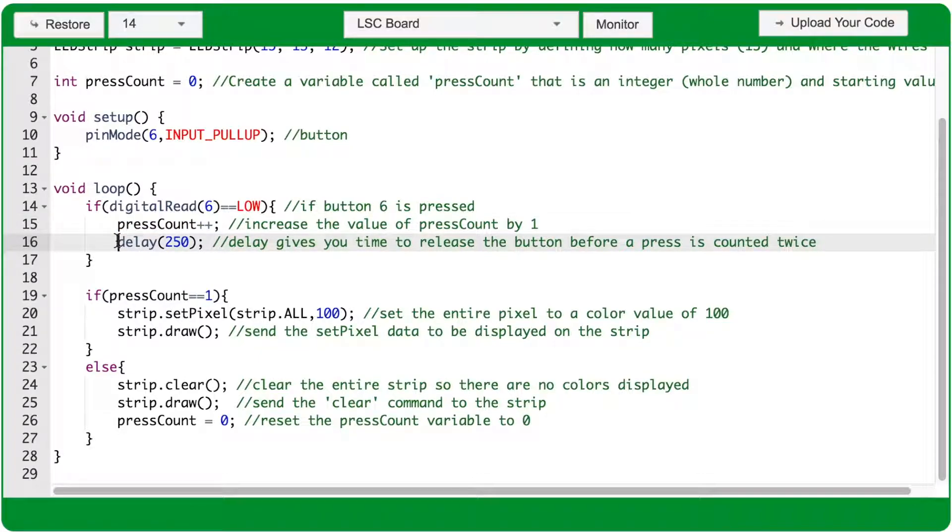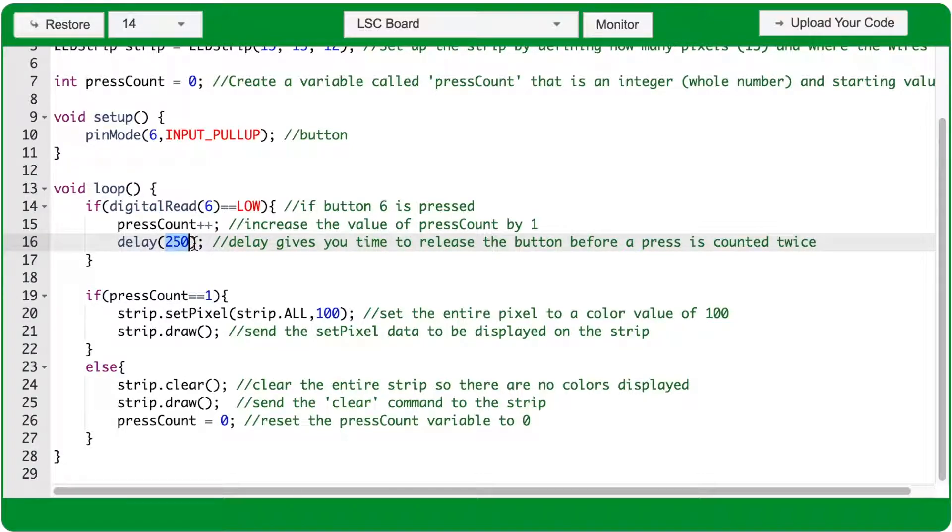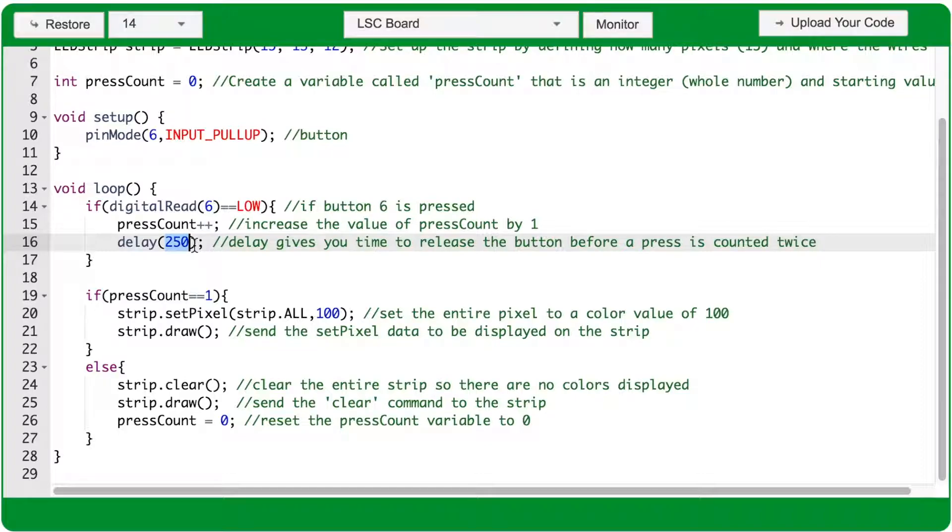Next we have a delay function, with an argument of 250. That will pause the program here for 250 milliseconds, or one quarter of a second, and allow you to release your finger from the button. So you don't press down on the button and accidentally trigger multiple pressCounts.